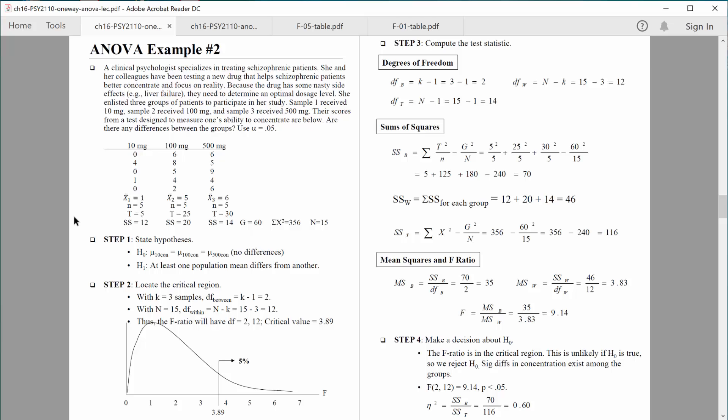Let's go ahead and start with step 1 — state our hypotheses. The null hypothesis states no effect, no differences between these groups, and we always state hypotheses in terms of population parameters. Even though I tested 5 people in each group, I'm interested in learning about the population they represent. The null hypothesis is that the population mean concentration score for the 10 milligram group equals that for the 100 milligram group, which equals that for the 500 milligram group. The alternative hypothesis is that at least one population mean differs from another. This is the omnibus test — the overall test checking if any differences exist. If differences do exist, later on we will do post-tests to determine where those differences are.